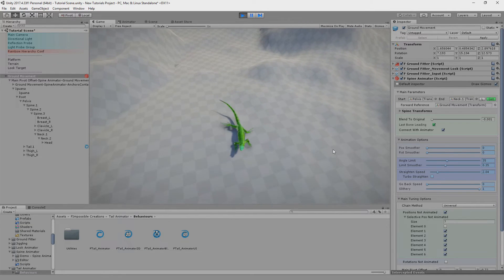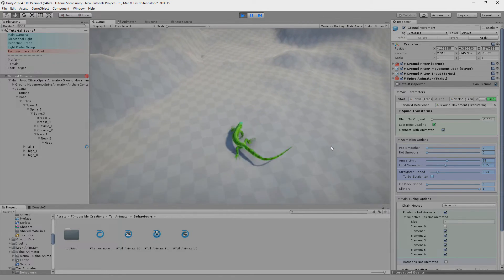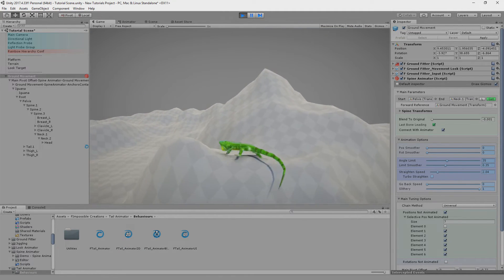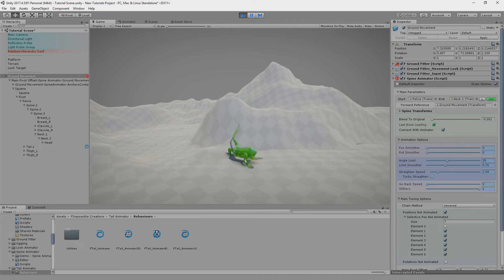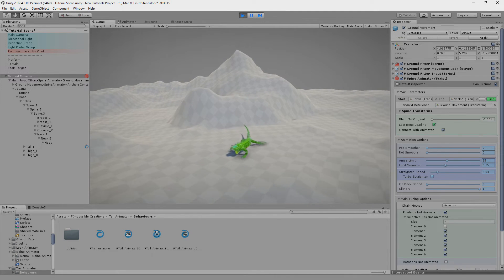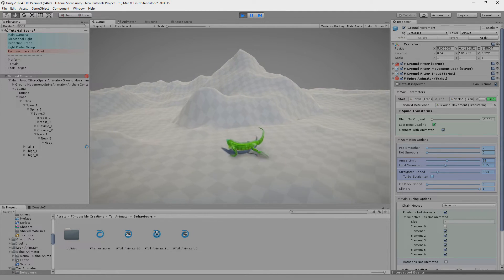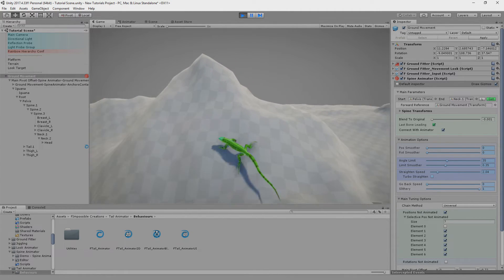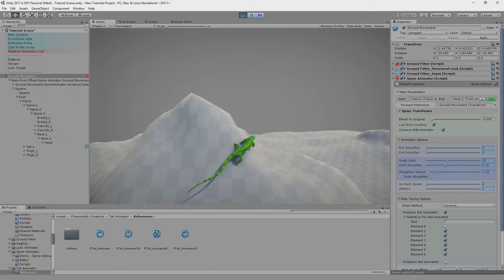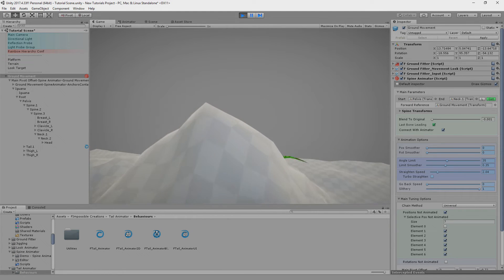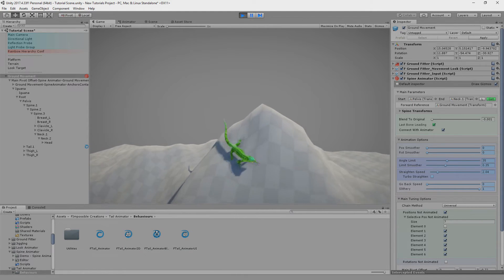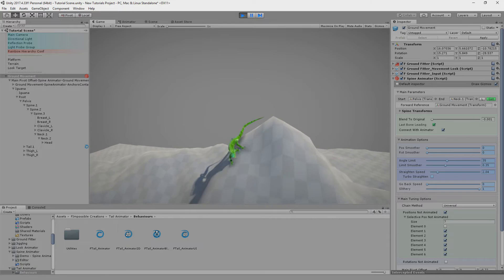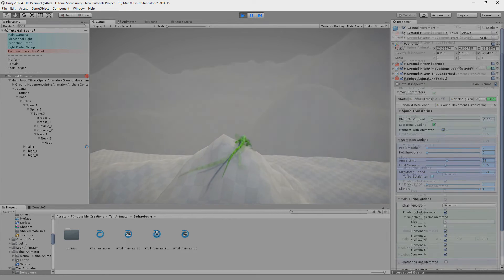So let's move a bit on the terrain. Yeah, I think the effect is correct. And that's how we made this.